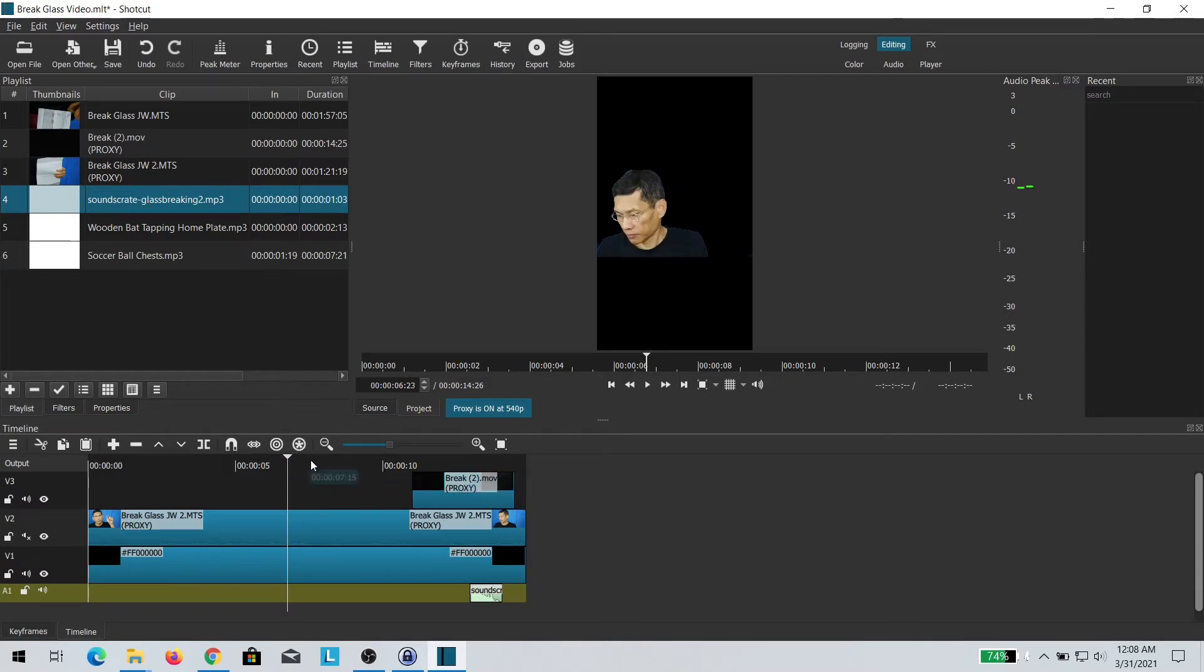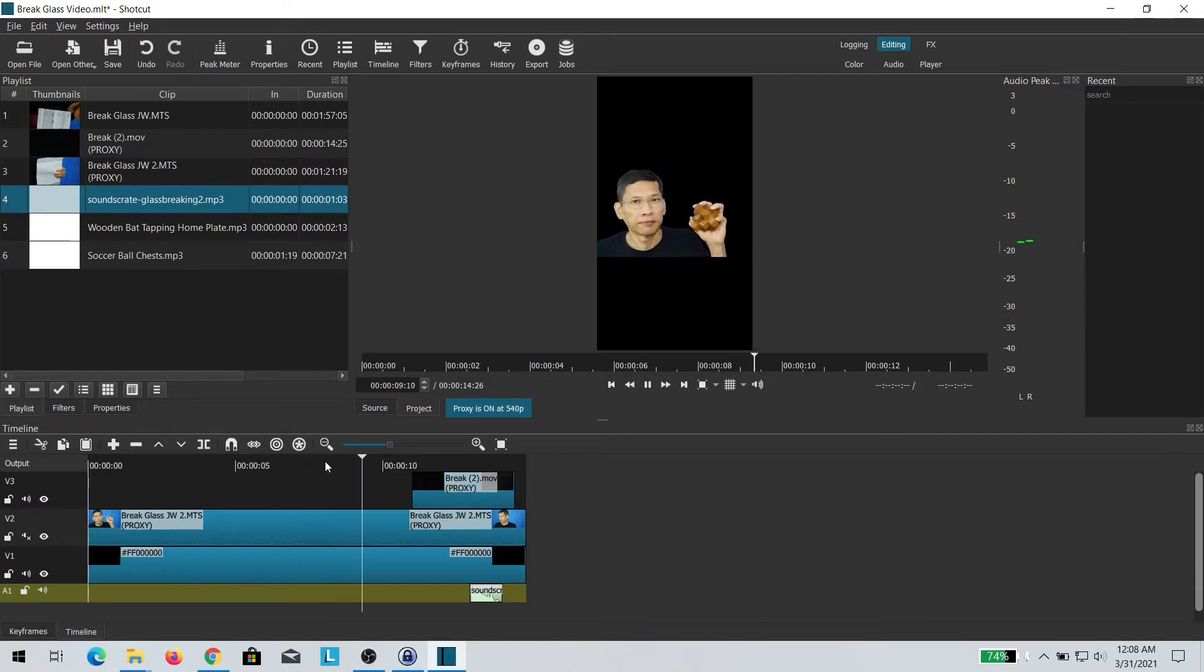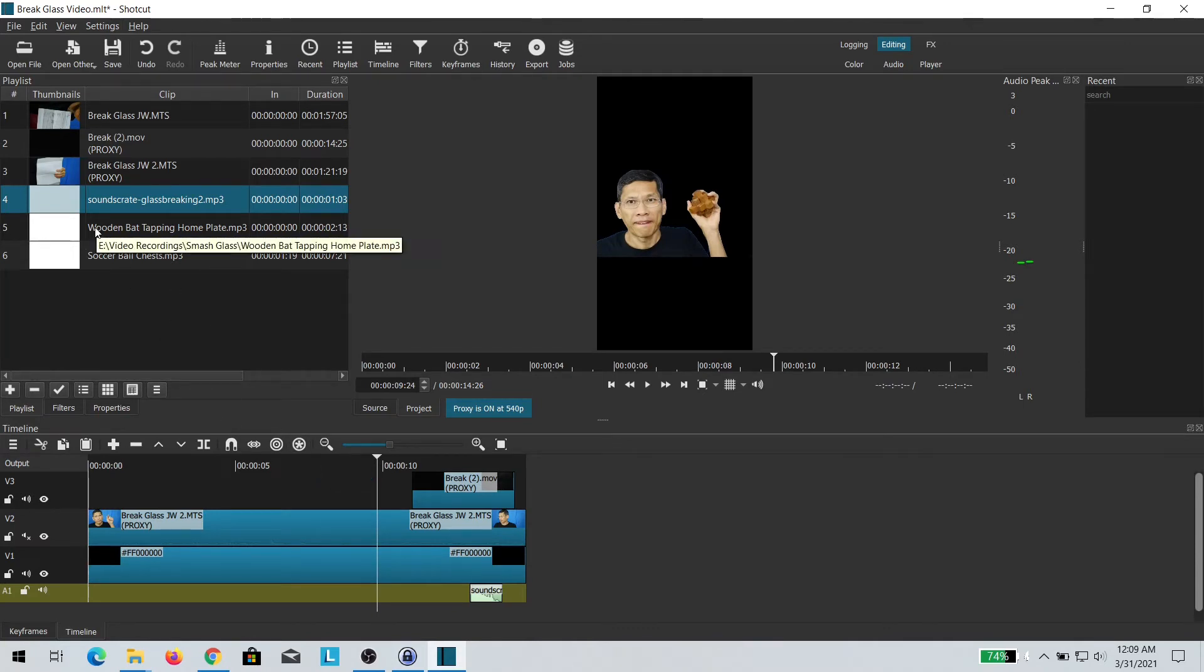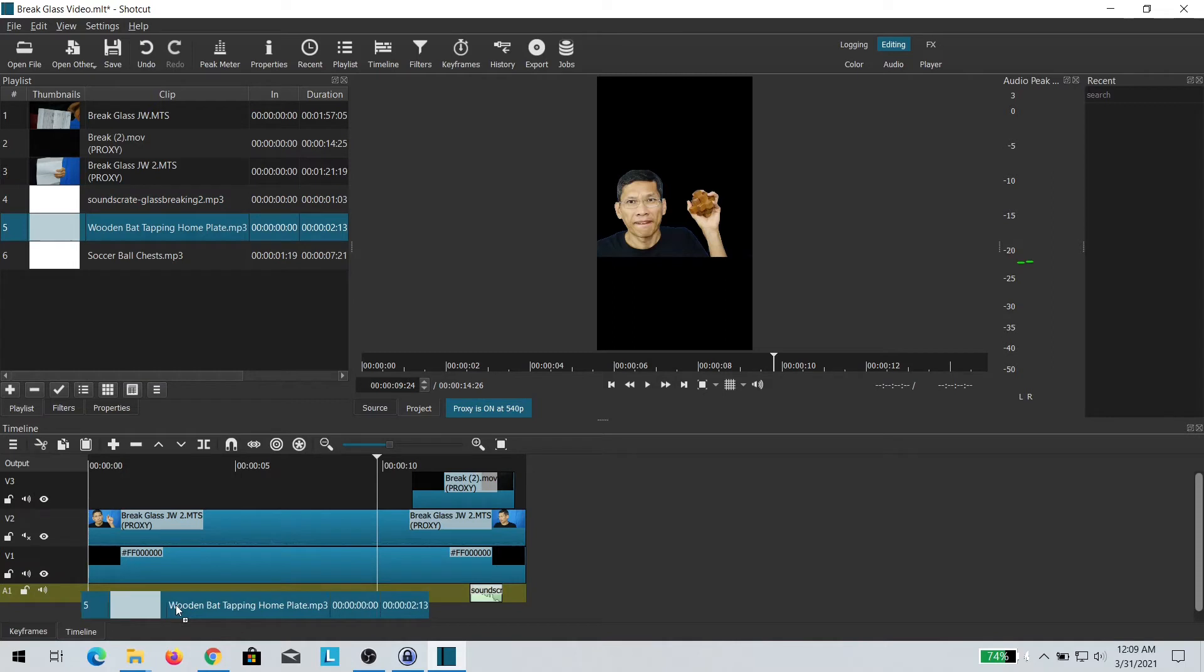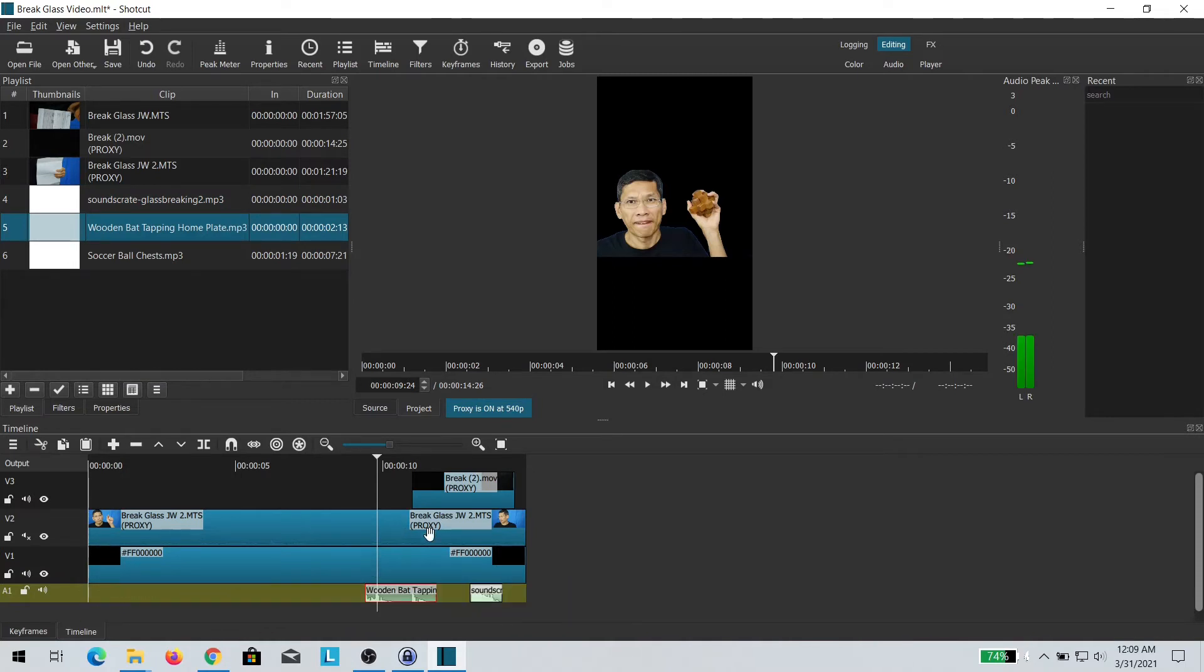For the other sound effect where the glass hasn't broke yet, I use a different sound effect. I use a wooden bed effect and I trim that so that it matches the clip above.